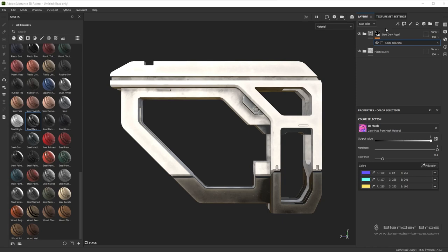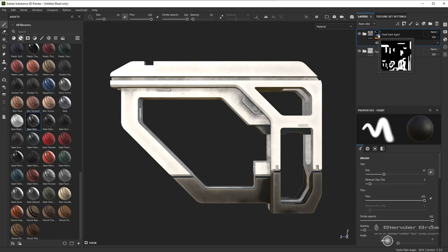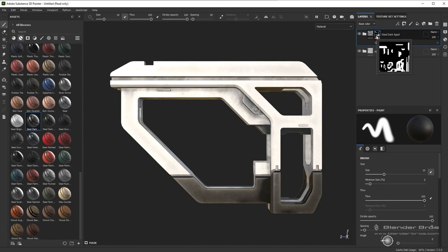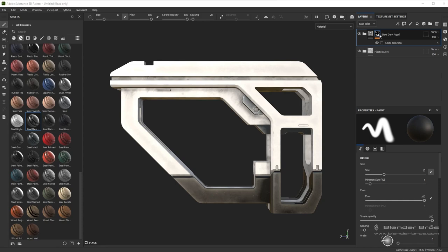Notice how we have a black and white mask here. For those who don't know how a mask works: the black values are going to conceal that material and the white values will reveal it. So notice we have this Steel Dark Aged — the white values, if we hover over the mask, are corresponding to these dark areas. And the black values are corresponding to the areas that are still getting the plastic material. So if we want to paint in the dark steel material into areas that don't have it, we need to add additional white values to the mask.